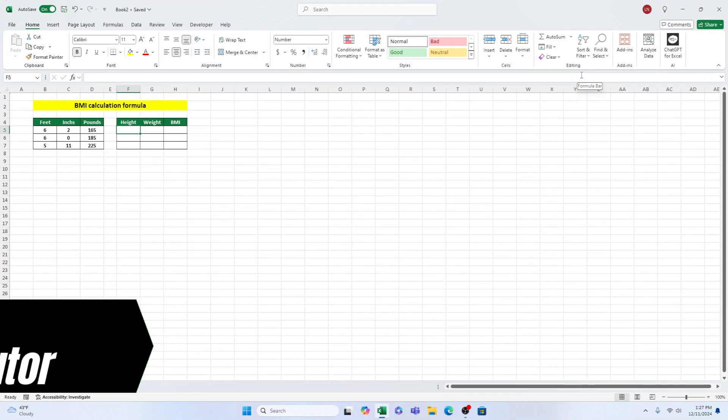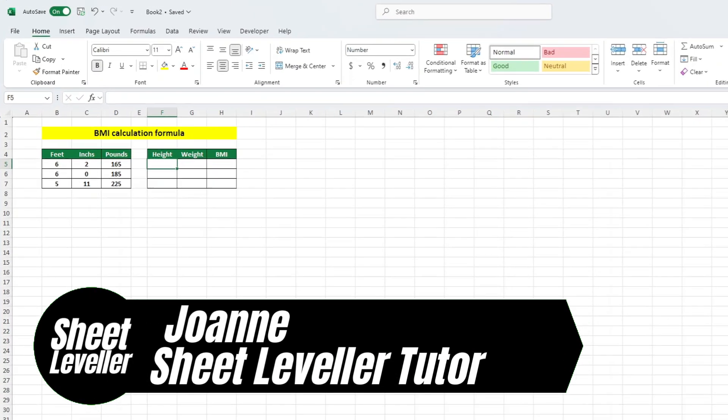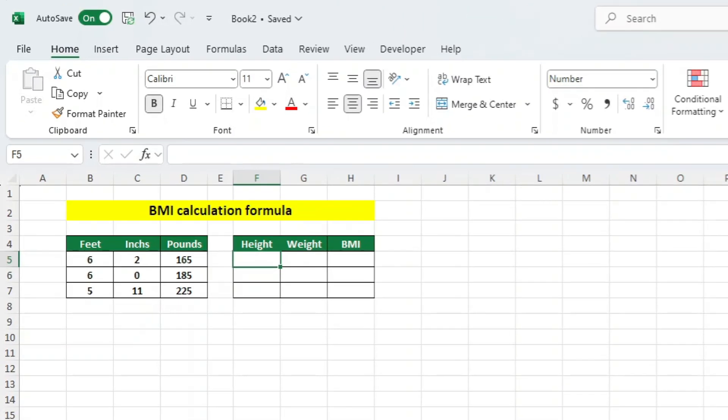Today, I will demonstrate how to calculate your body mass index BMI using Excel. Let's get started.